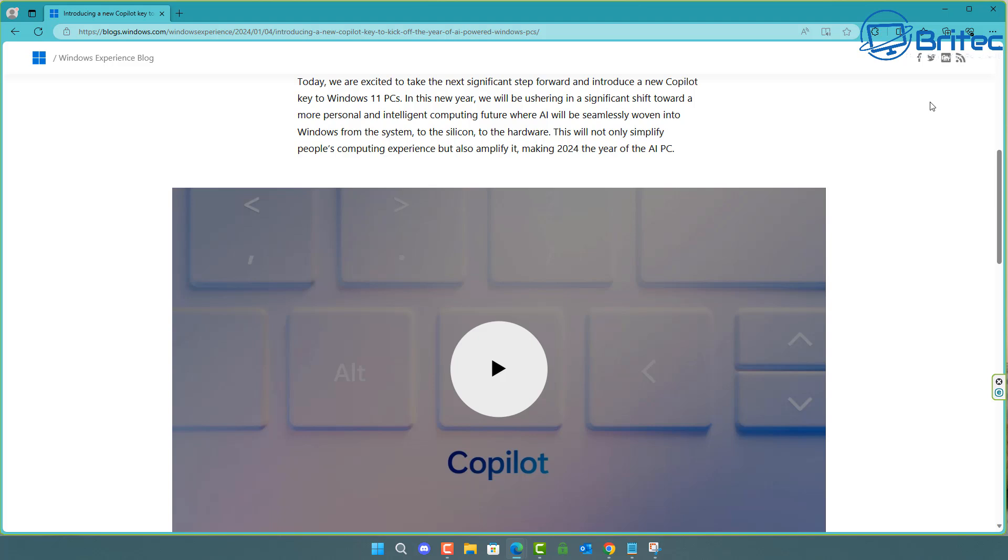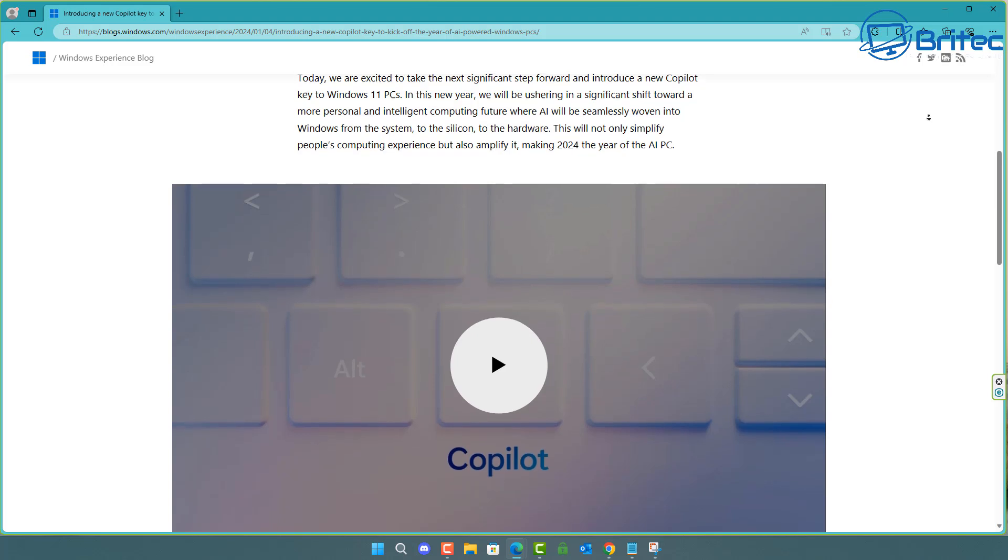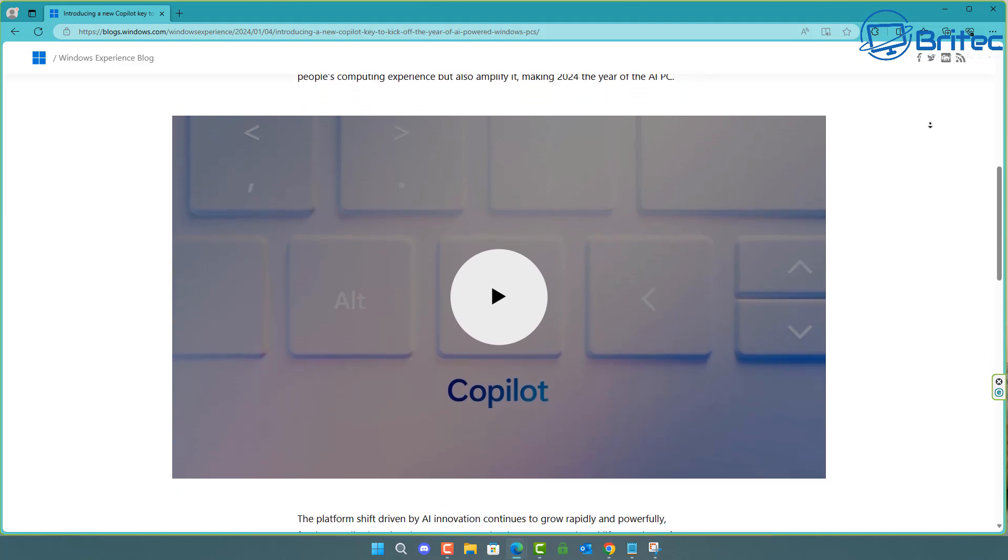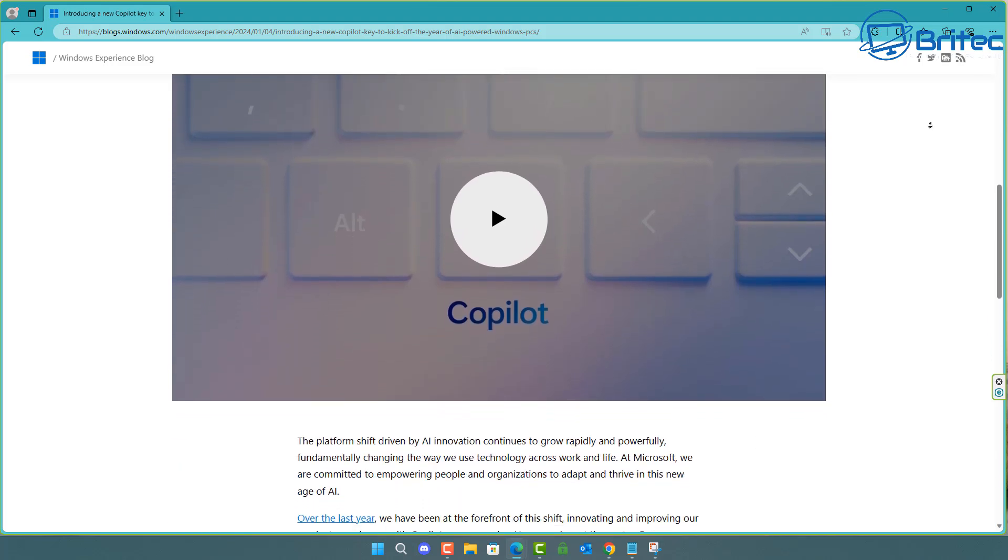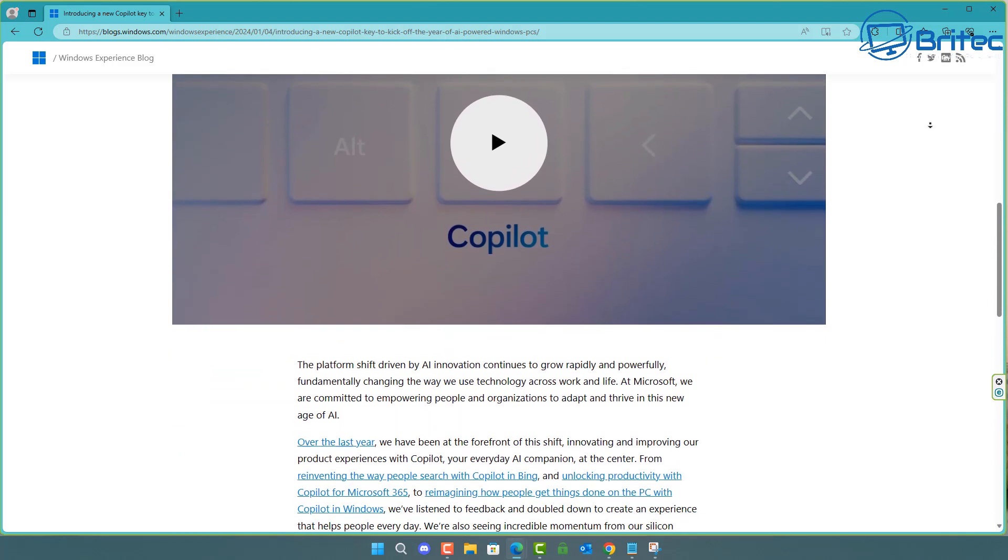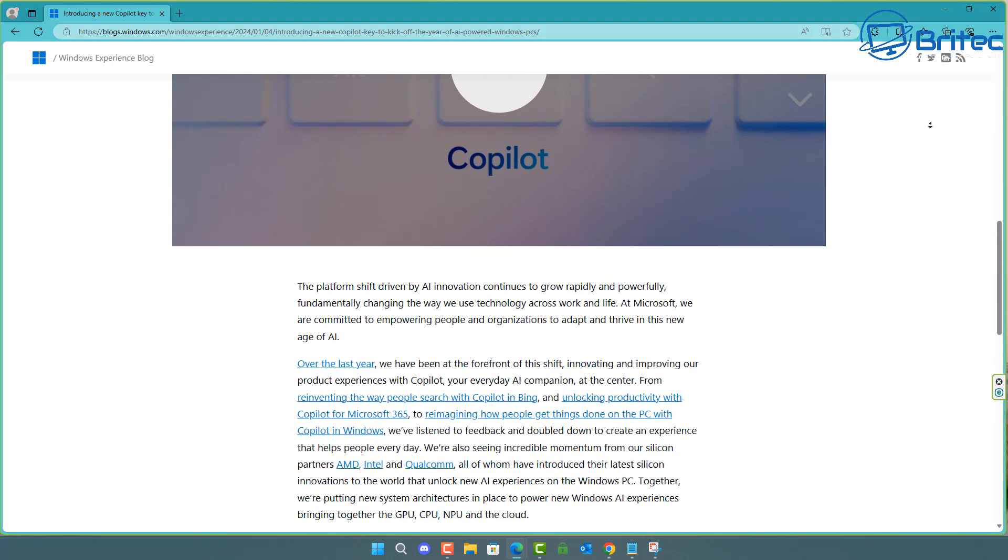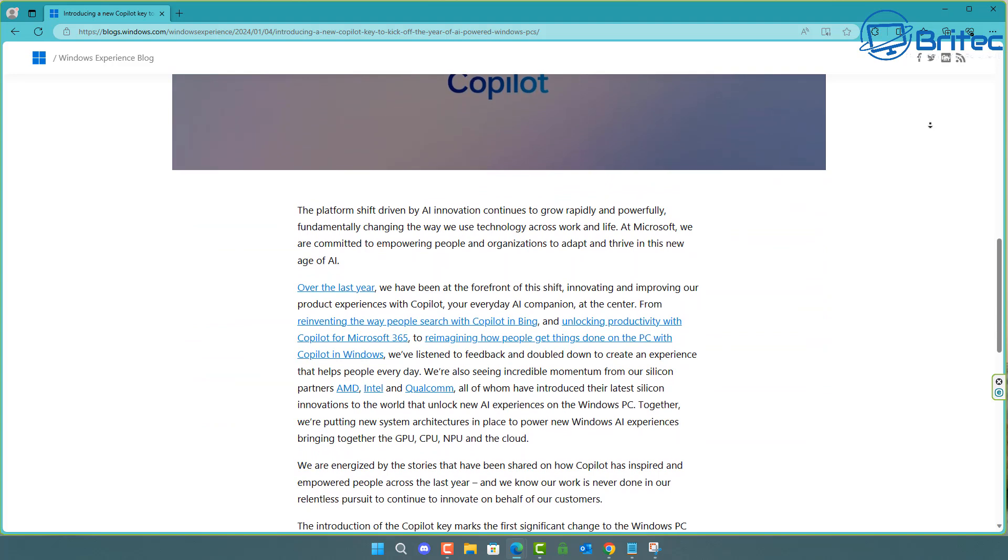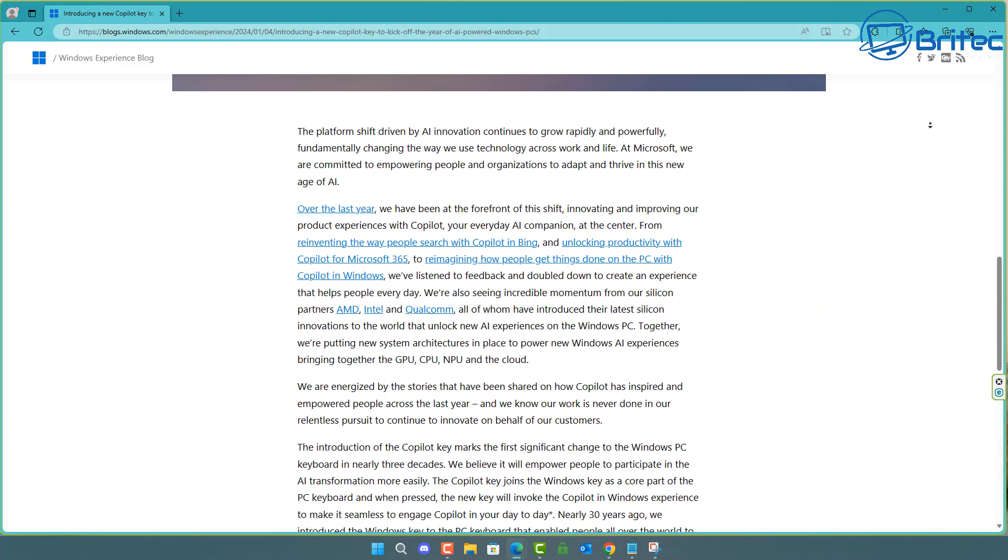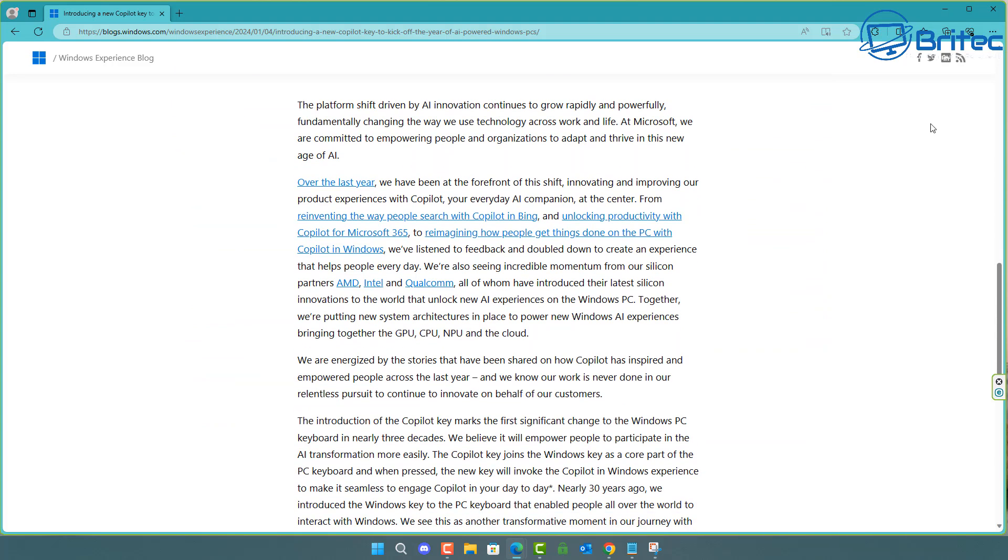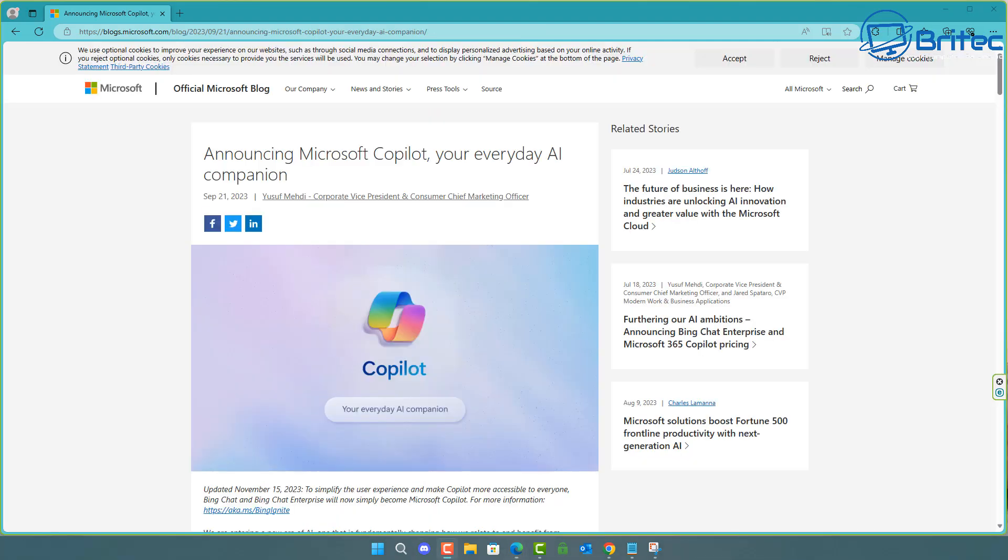They're already going to be adding a key on your keyboard now. So all new computers that are being made today are going to have a dedicated key on the keyboard of all new computers which is for Copilot. So if you thought AI is going to be going away anytime soon, you're mistaken. It's going to become deeply embedded into the actual operating system itself.